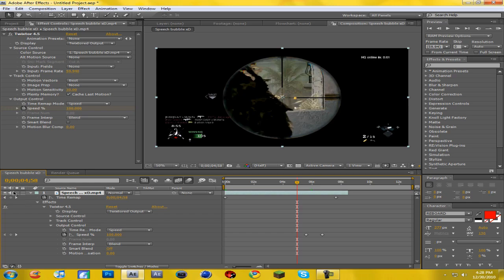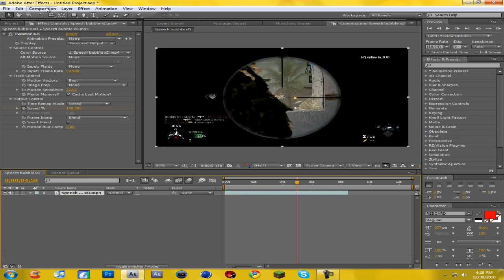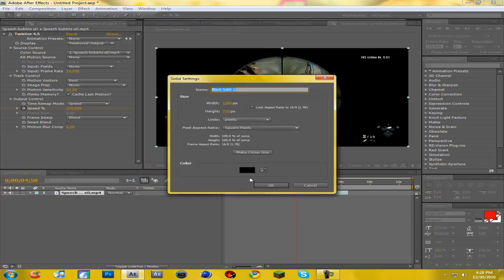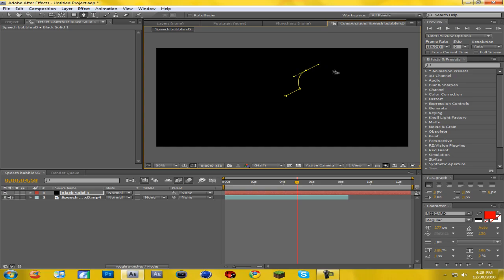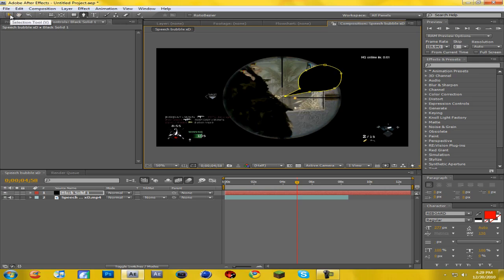Now what we want to do is go to Layer > New > Solid, make sure it's black, make it the comp size, and hit OK. Come up to your pen tool and make a basic speech bubble shape — make it start going circular up here like a thought bubble. Take your time on this so it looks good. Close the path, and there you have a basic speech bubble shape.